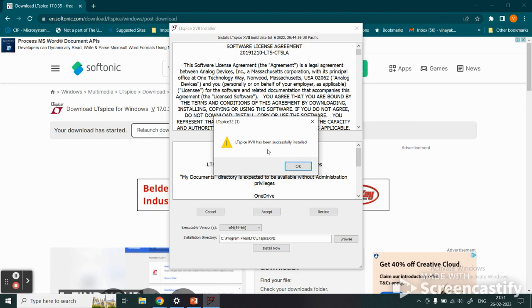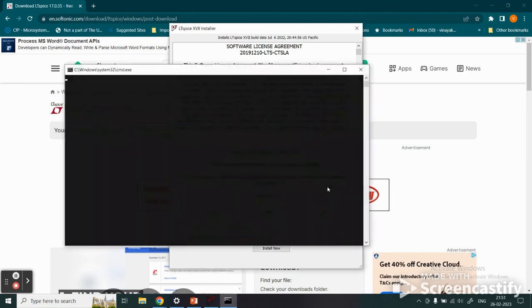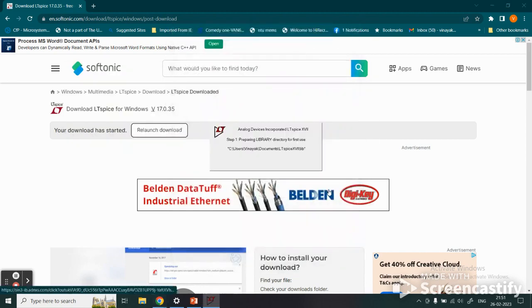Once the installation is done, you get this message that LTspice XVII has been successfully installed. Click OK, and that's done.